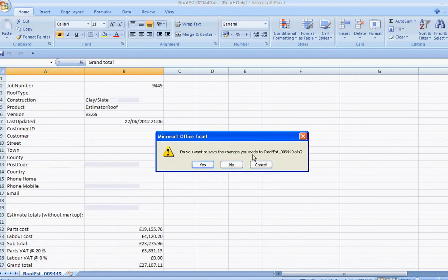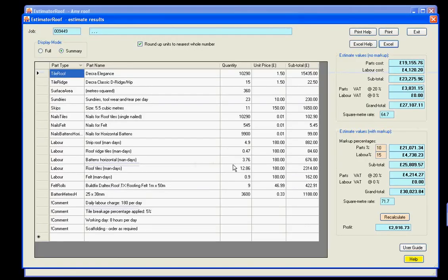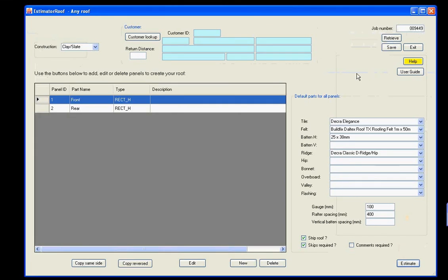Estimator Roof doesn't store the results in Excel. So you can just come out of Excel and exit it. Right. So going back to the main screen.